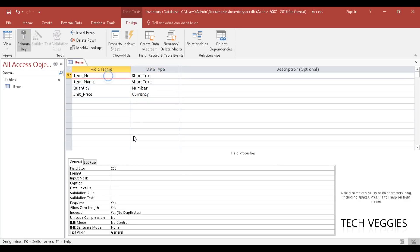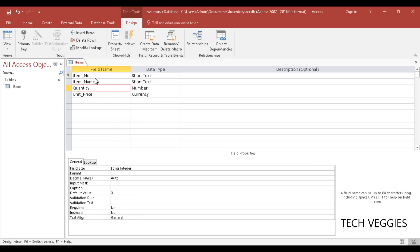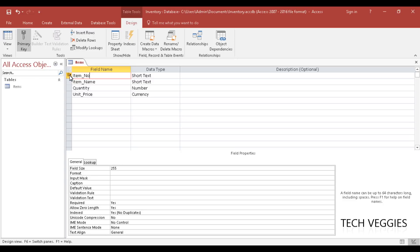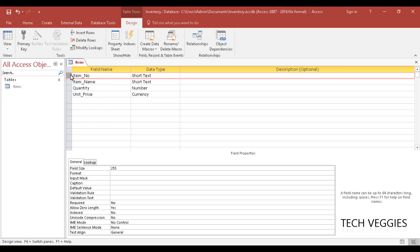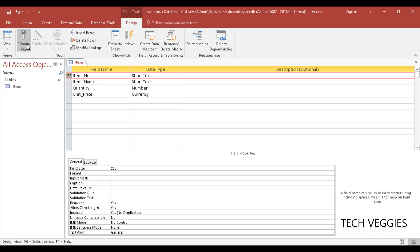Below in the Field Properties section you can change field size and do a number of other things — look out for additional videos on field properties, validation text, and rules. If you want to remove the primary key, right-click the row containing it and select the Primary Key option to deselect it. To add it back, you can select it from the ribbon under Table Tools in the Design menu.